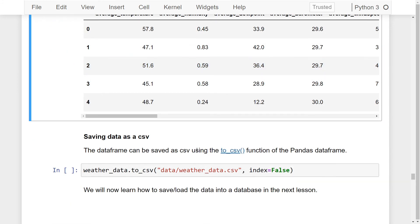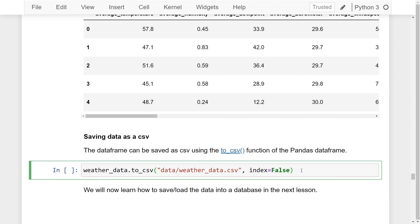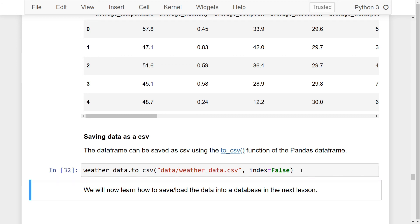We will now save this data as a CSV using the to_csv function of the pandas data frame. This line of code saves our data in the form of a comma-separated value file in the data directory of our working directory. This data can now be loaded and used easily for our data science process. Running this line of code, we have successfully completed our transformation process. In our next lesson, we will learn how to save or load this data into a database — see you in the next lesson.